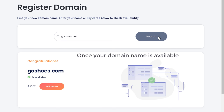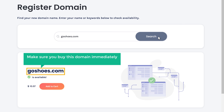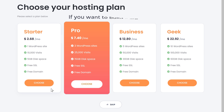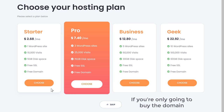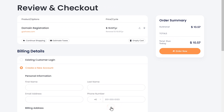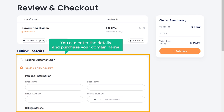Once your domain name is available, make sure you buy this domain immediately before someone else purchases it. So let's click add to cart. Now if you want to build a website for your business, you can choose a hosting plan from here. If you're only going to buy the domain, just click skip, and it will take you to the checkout page where you can enter the details and purchase your domain name.